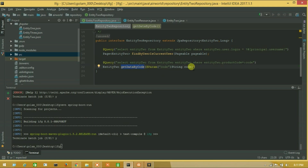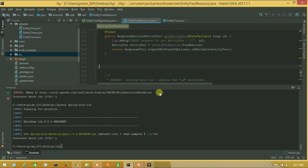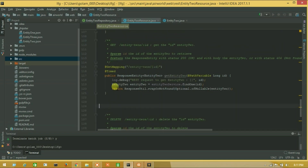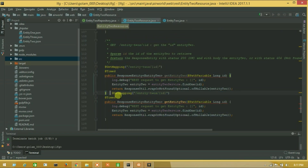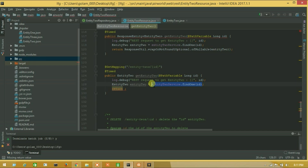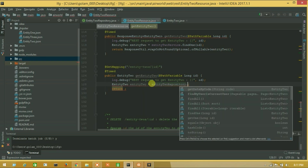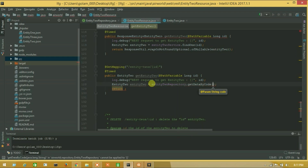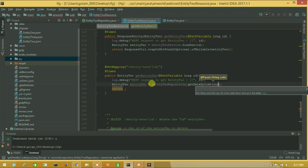Now I will call this from the resource. Go to resource and I am here on get-by-id. I will remove response entity and I will remove this one. Now I will call our Entity 2 repository — Entity 2 repository dot get data by code — and I will put our parameter.